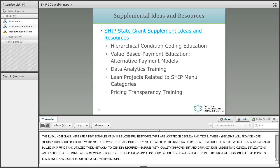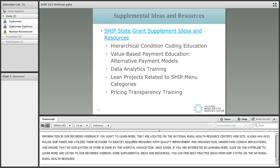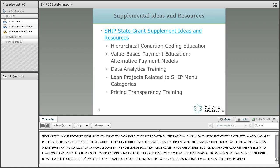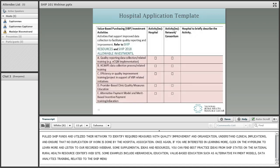Some supplemental ideas and resources: you can find best practice ideas from SHIP states on the National Rural Health Resource Center's website. Some examples include hierarchical conditional coding education, value-based payment education such as alternative payment models, data analytics training, lean projects related to the SHIP menu categories, and pricing transparency training.